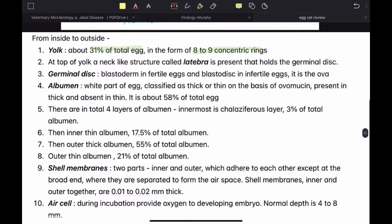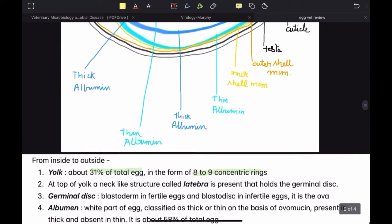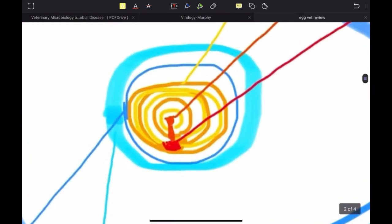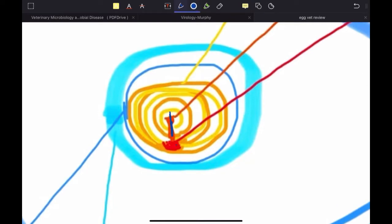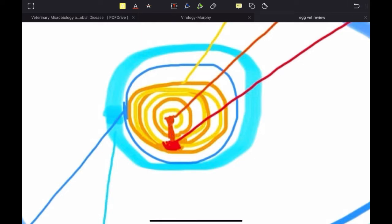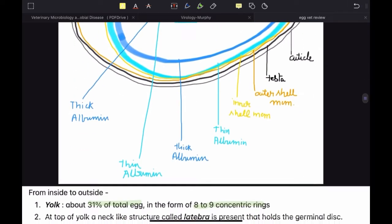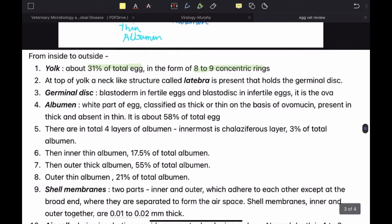At the top of the yolk, a neck-like structure called the latebra is present that holds the germinal disc. This orange-colored part is called the latebra, and this circular thing is called the germinal disc. The germinal disc forms the difference between the fertilized and unfertilized egg. In fertile eggs, it is called the blastoderm, and in an unfertilized egg, it is called a blastodisc.